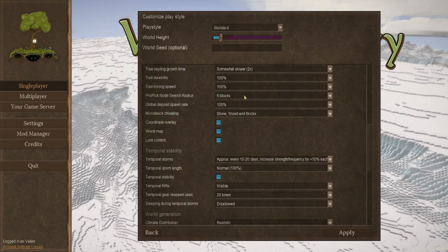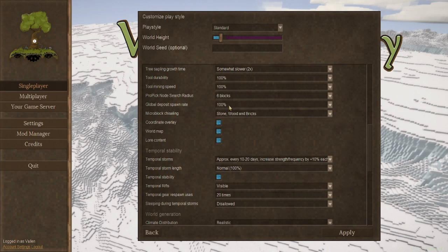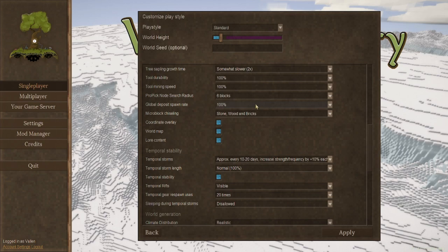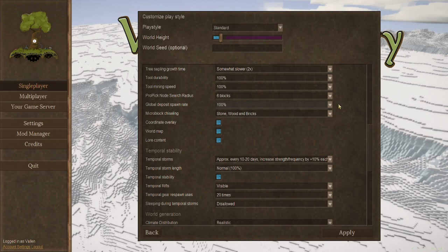Your global deposit spawn rate. This changes things for all the ores in the world. If you change this percentage, I recommend you do it in very small amounts because this has a huge effect on what you'll find.